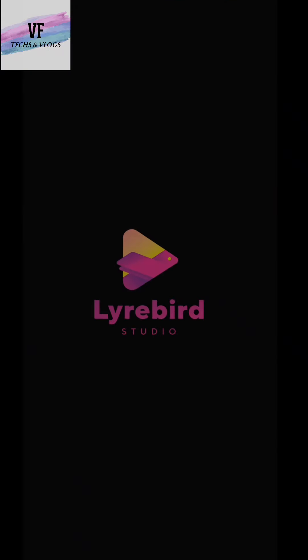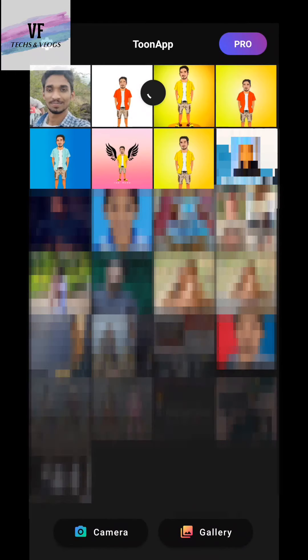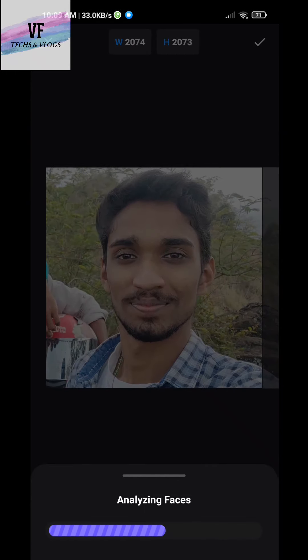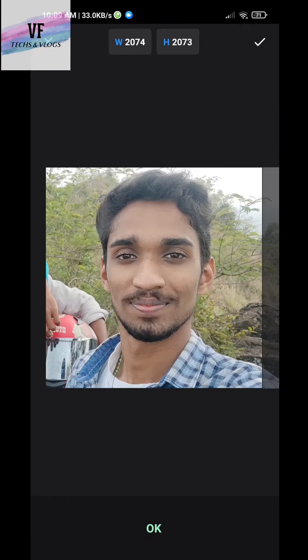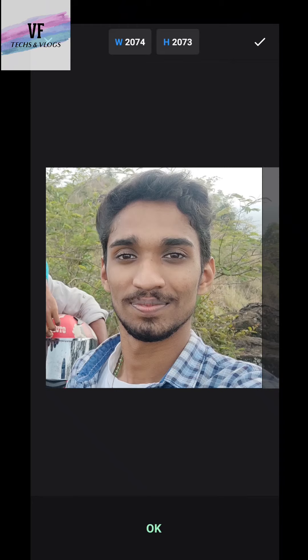Now let's open TuneApp. When we open a window pick, we will select the face window. I will select it.